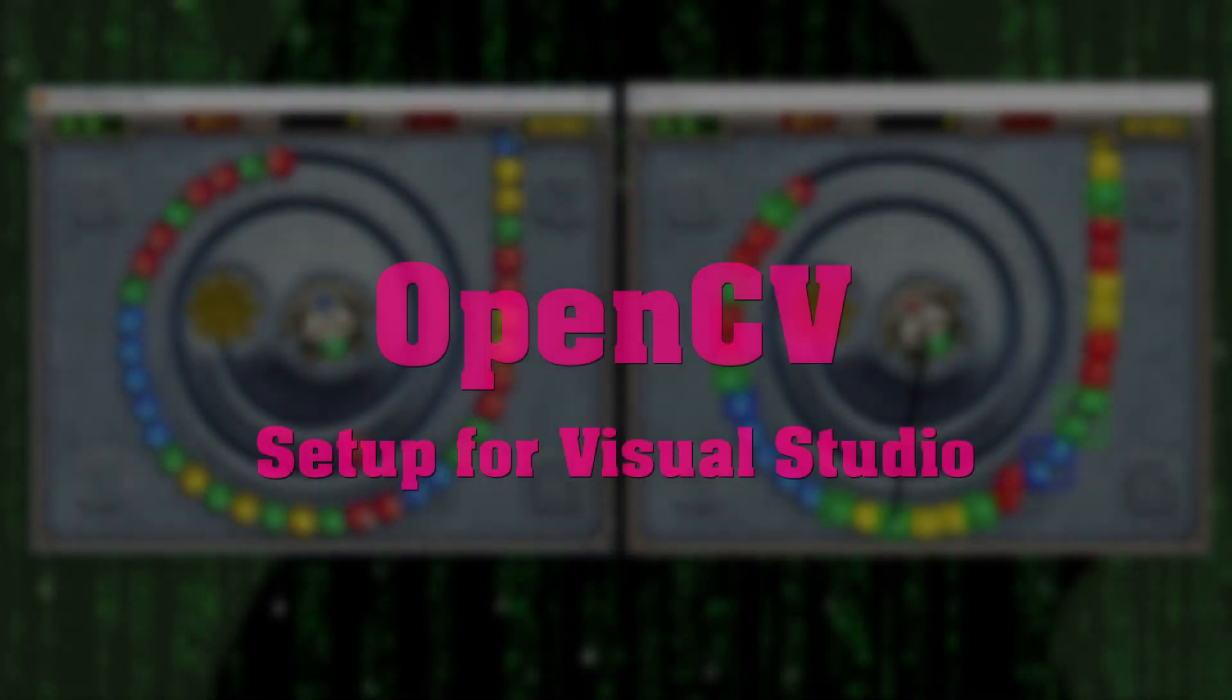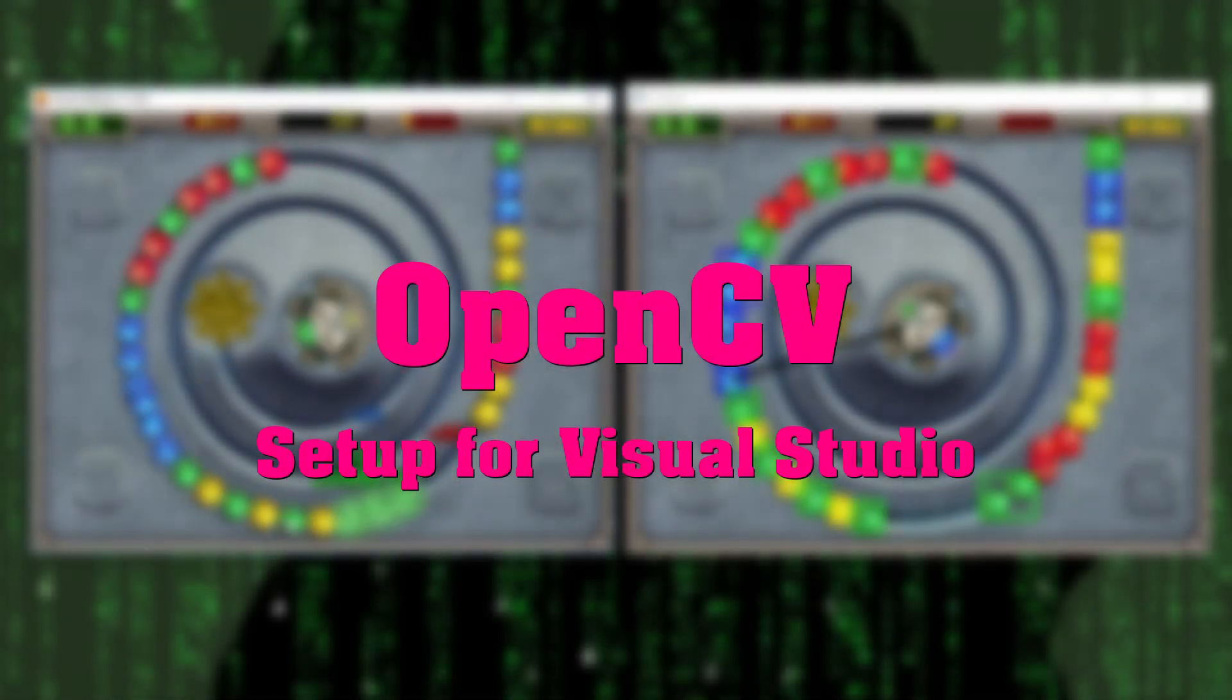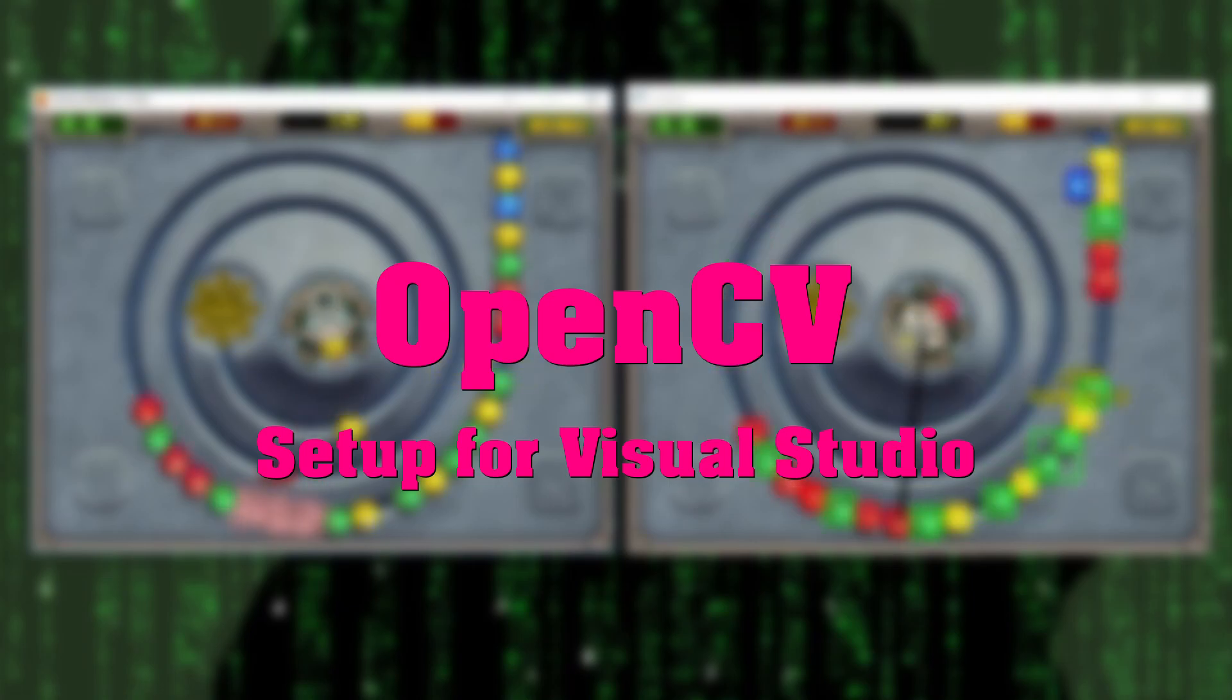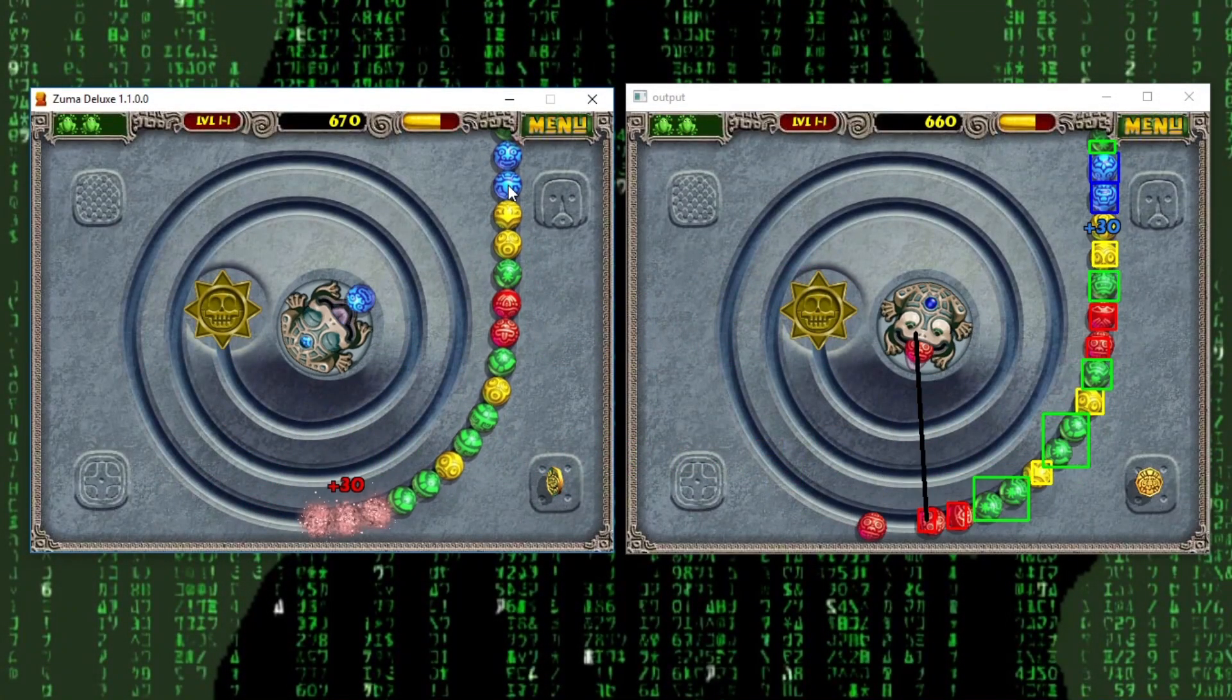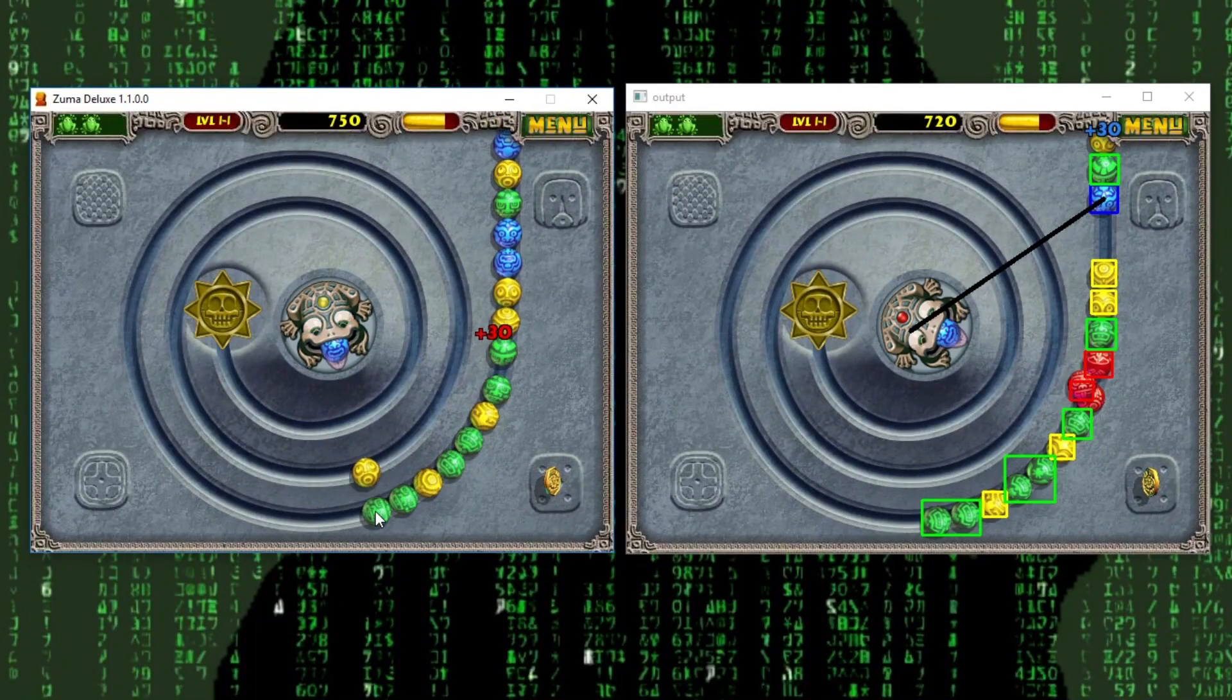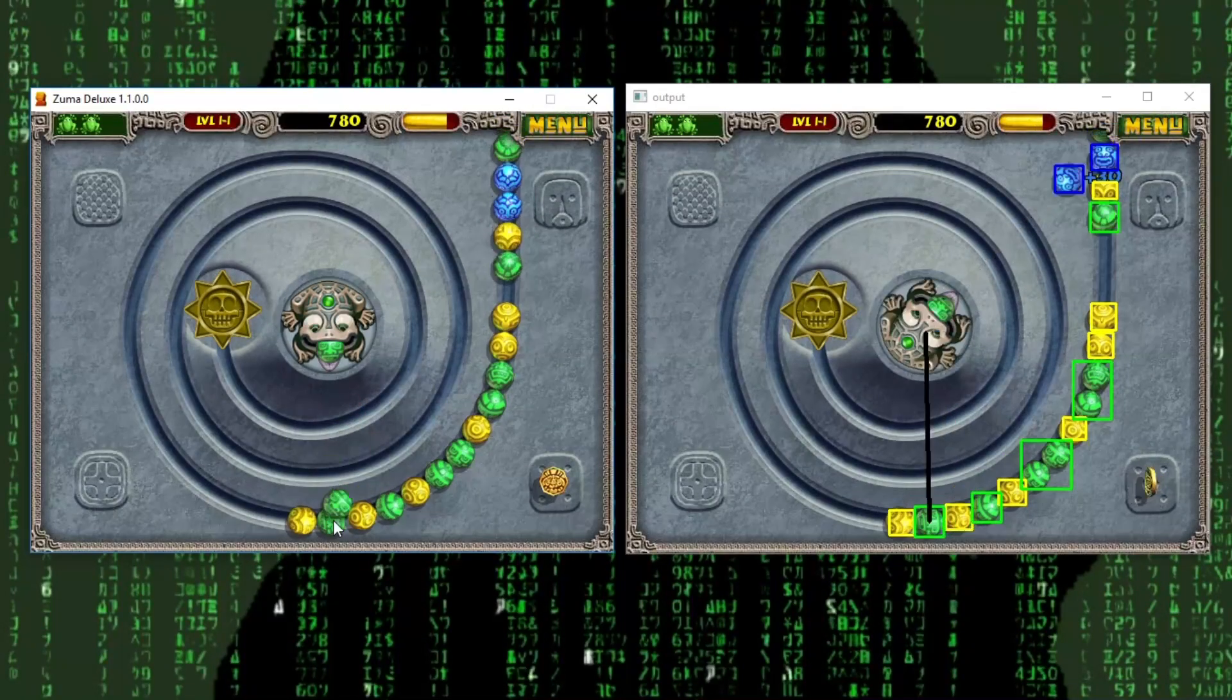Hello friends! Today I will show you how to add the powerful library called OpenCV to your Visual Studio C++ project. Why? Because we will use it in the upcoming videos to create the Zoomer ColorBot showcased in the last video.